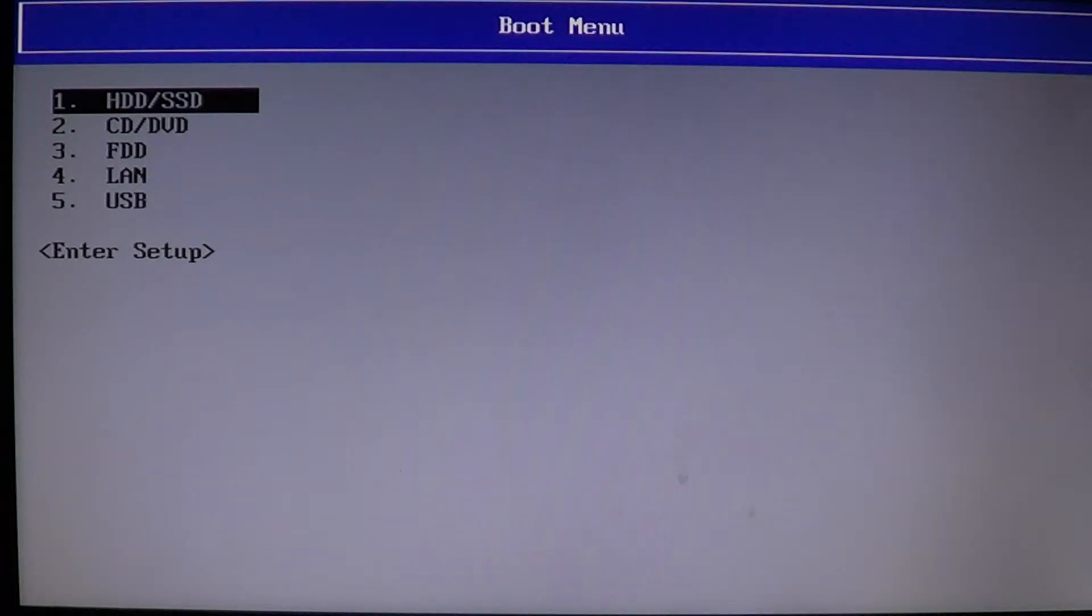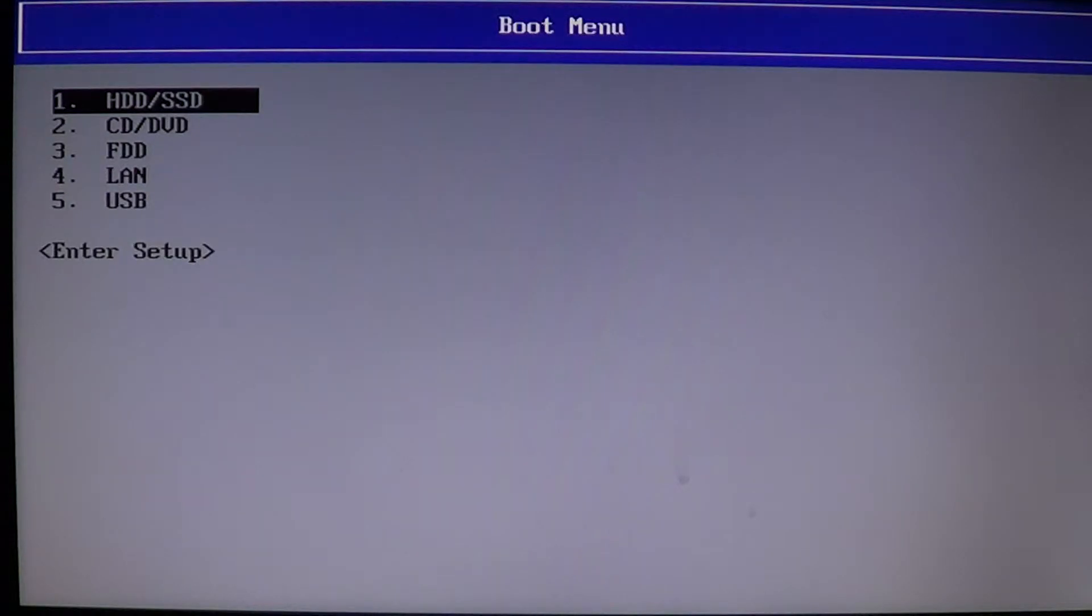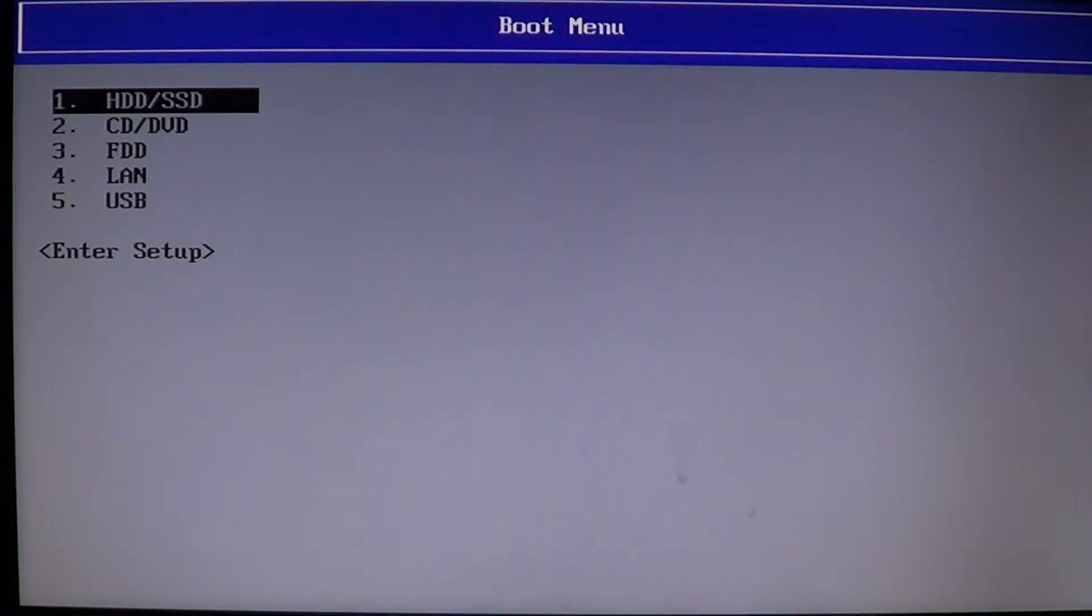On your computer, each computer is different. On a Toshiba it's F12, some computers it's F10, I've seen other computers with F1. You can also go into the BIOS of your computer and just change the boot order so that it boots from USB.